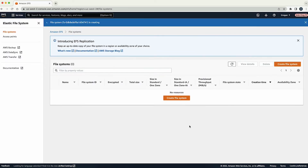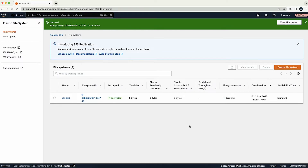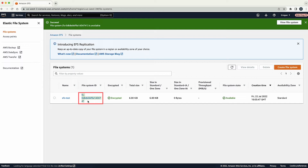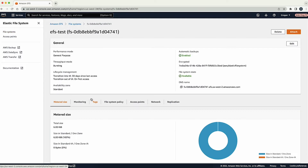Wait for the Amazon EFS file system to be created. Now we can see that the creation of the Amazon EFS file system is completed and the file system state shows available. Note the Amazon EFS file system ID because we will use it later when we create the Amazon ECS task definition. Choose the Amazon EFS file system ID to see the overview information of this file system.